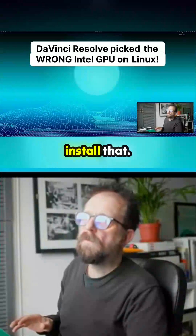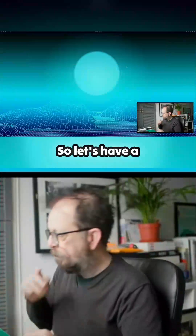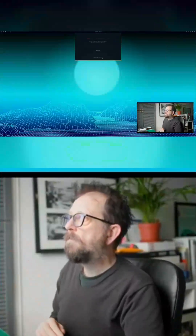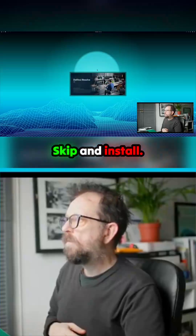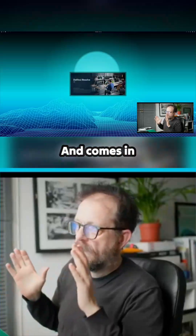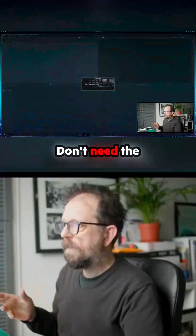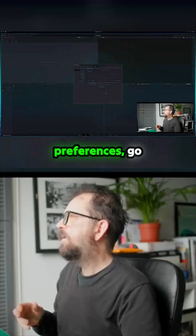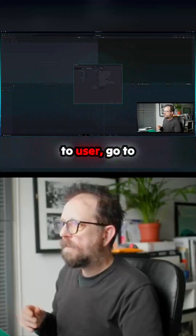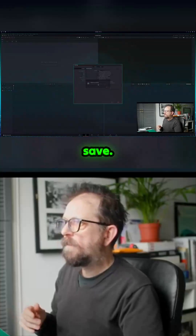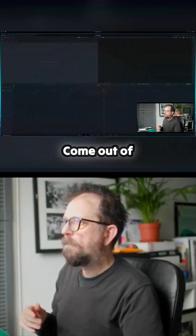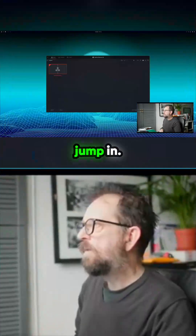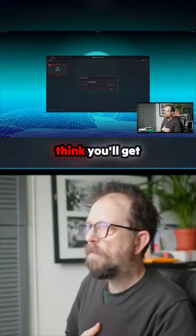Let's try DaVinci Resolve — I did install that. This is the first time I've run it on here. It comes in with tiny text so you have to go in and tweak this. Skip the latest version update, go to Preferences, User, Display, set UI to 150%, save. Come out of that, quit and start again.